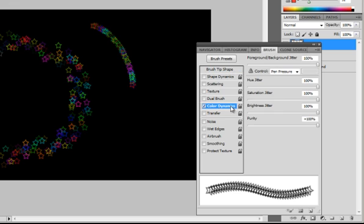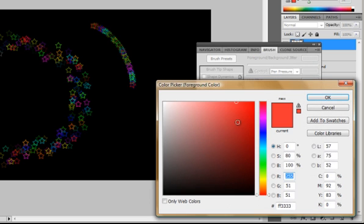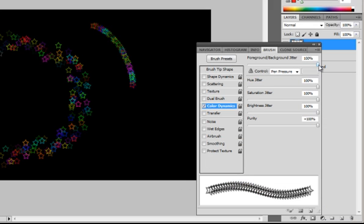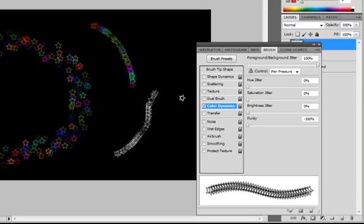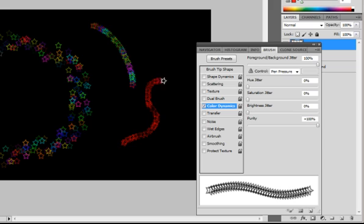I'll go to Color Dynamics and change my foreground color to really red. I'll set the foreground jitter to 100%. Hue jitter goes off, saturation goes off, brightness goes off, and purity stays on — that's to keep the colors. If I set it to minus 100% it will be black and white, but if I set it to plus 100%, the higher the percentage, the higher the amount of colors. So now I have colors going from really red to really black, because it's switching from foreground to background.